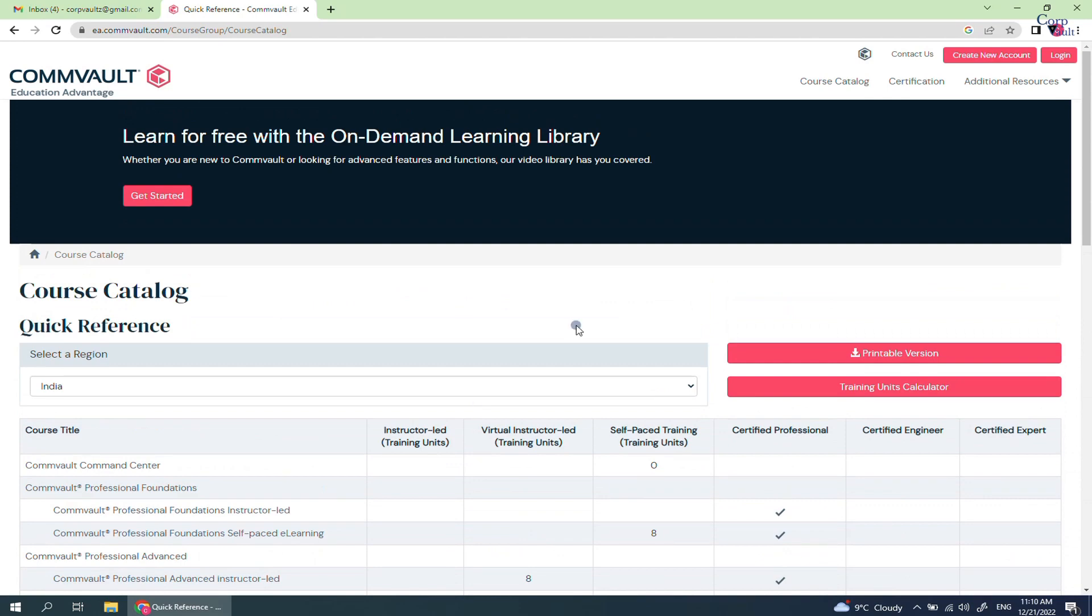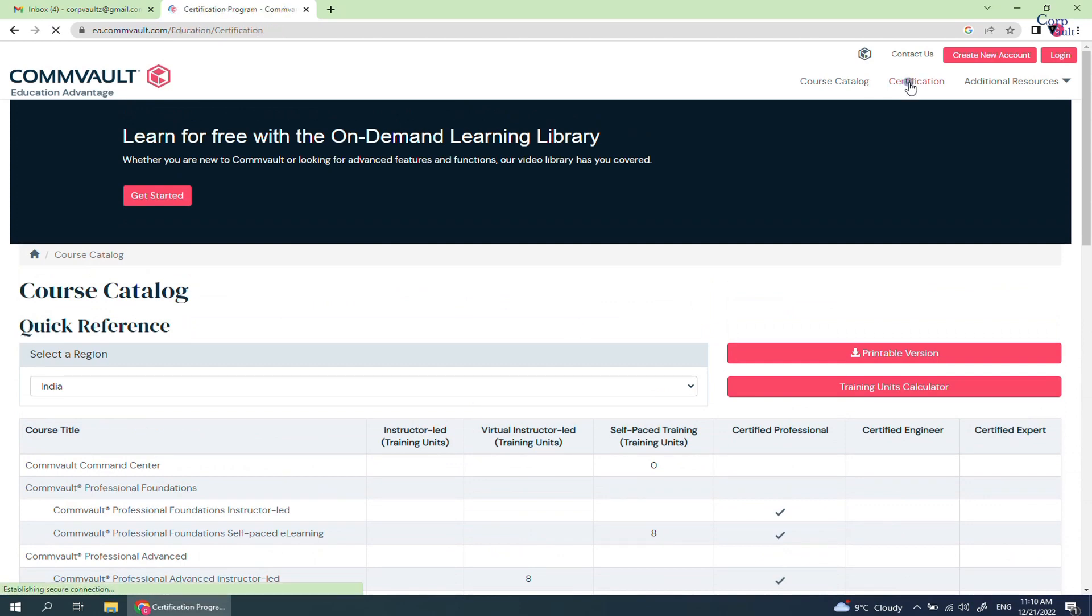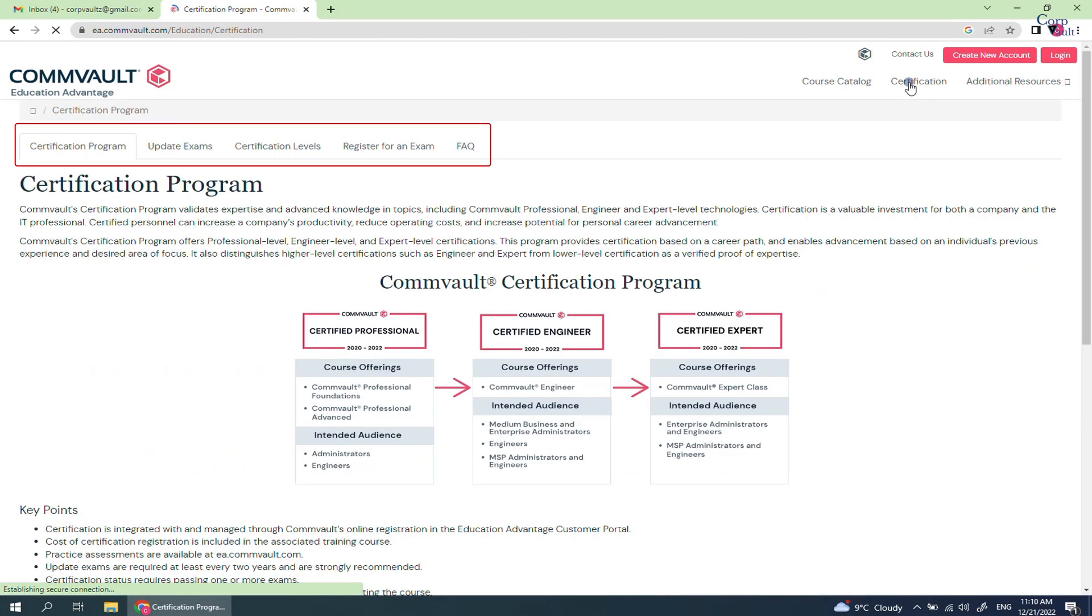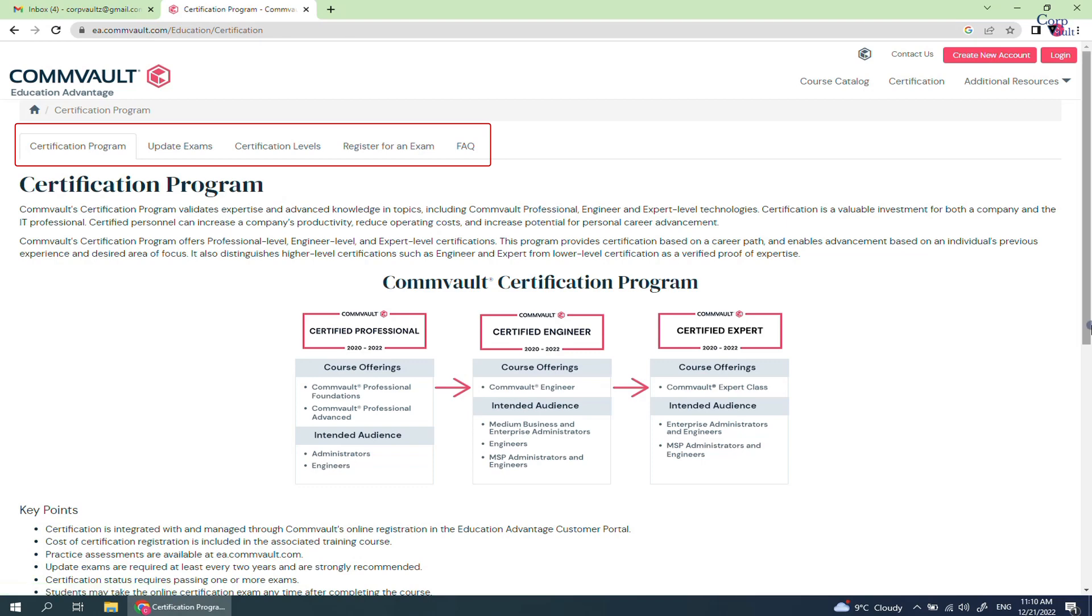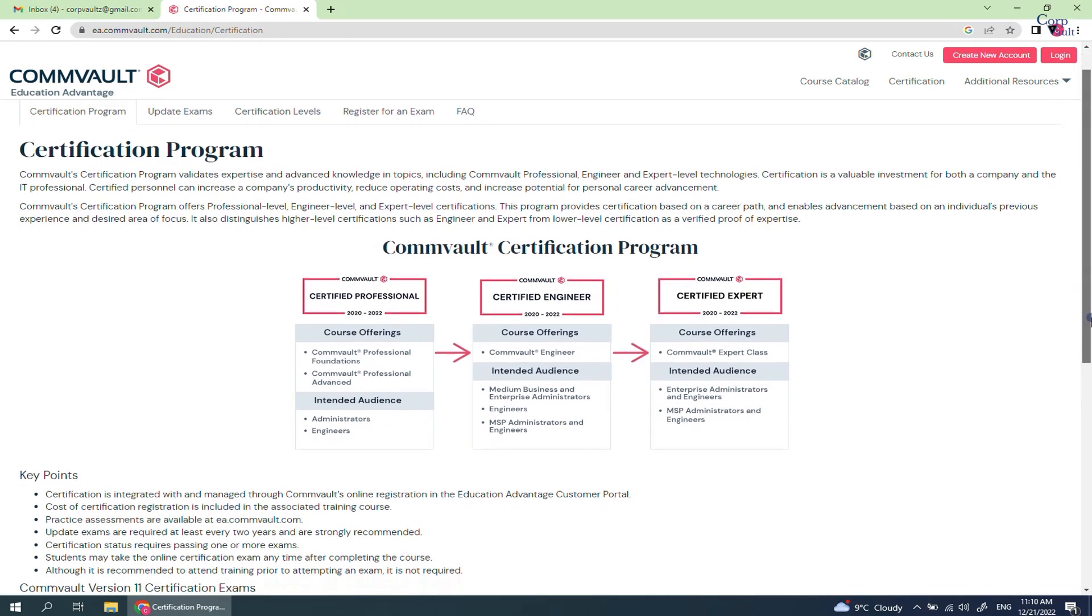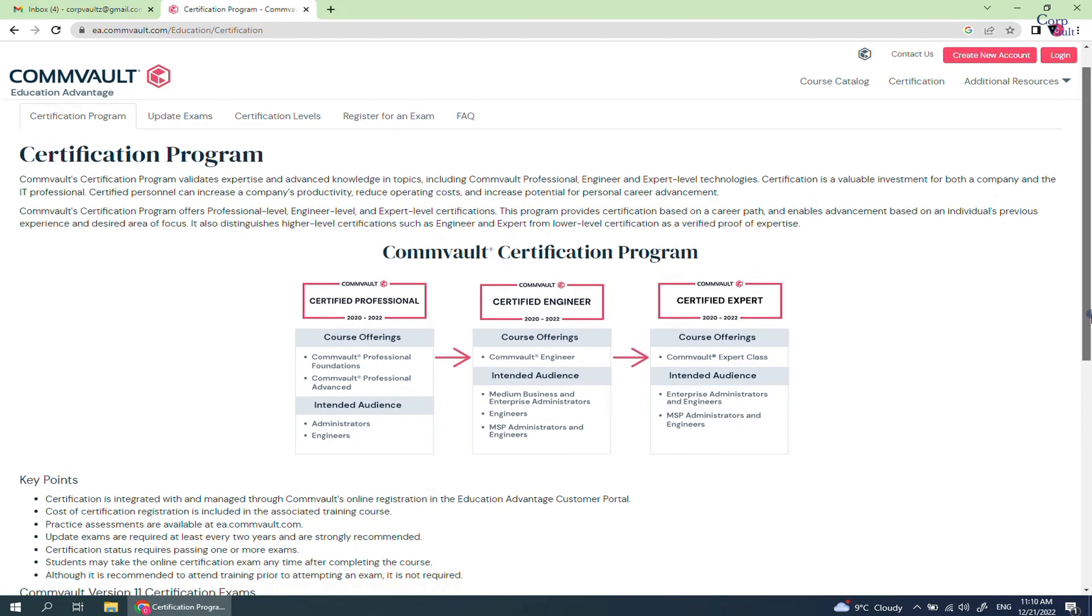Click on Certification. These are sub-menus in the Certification section. This is Commvault certification program and offers professional level, engineer level, and expert level certifications.